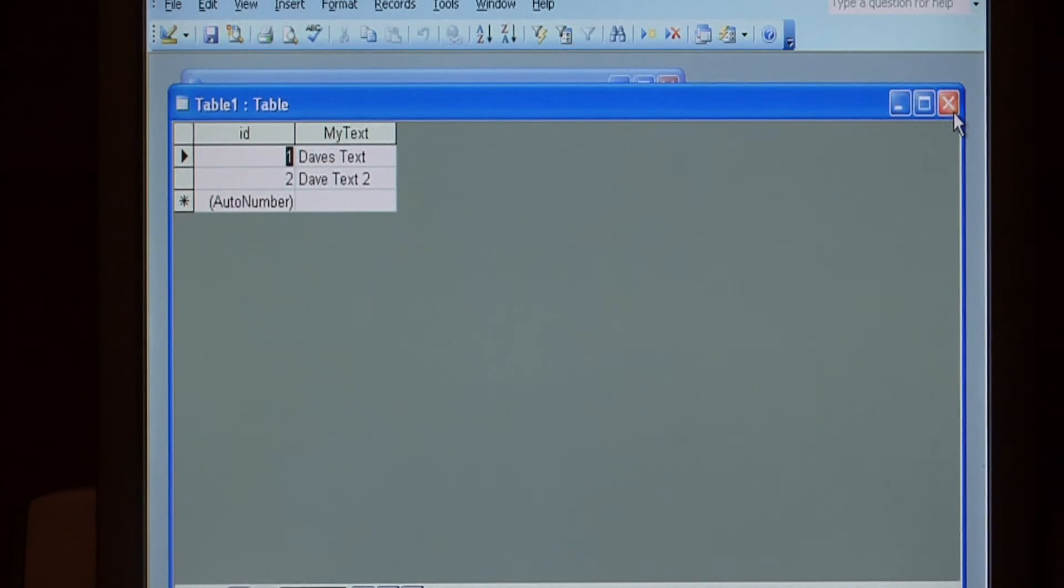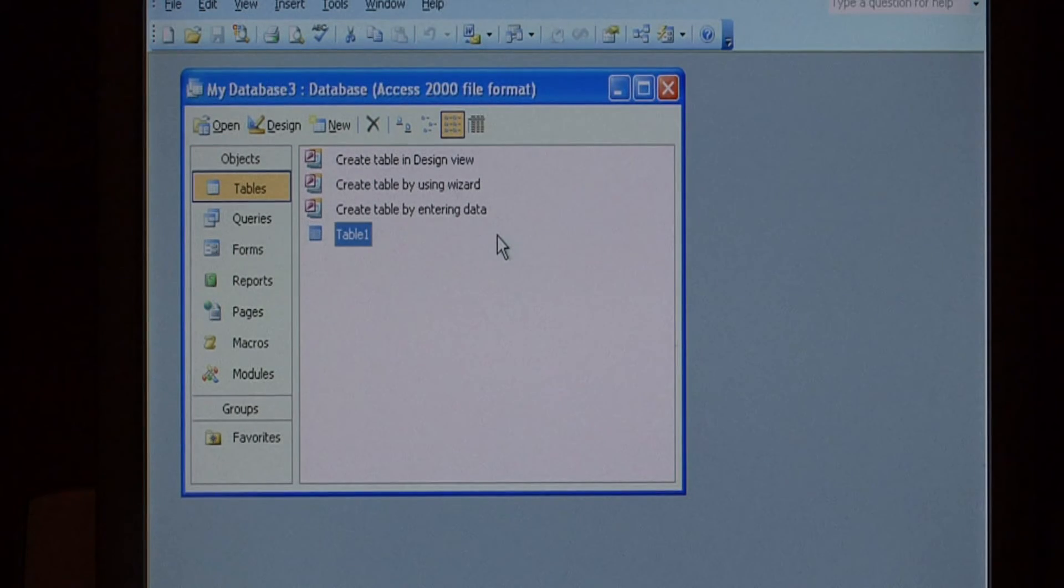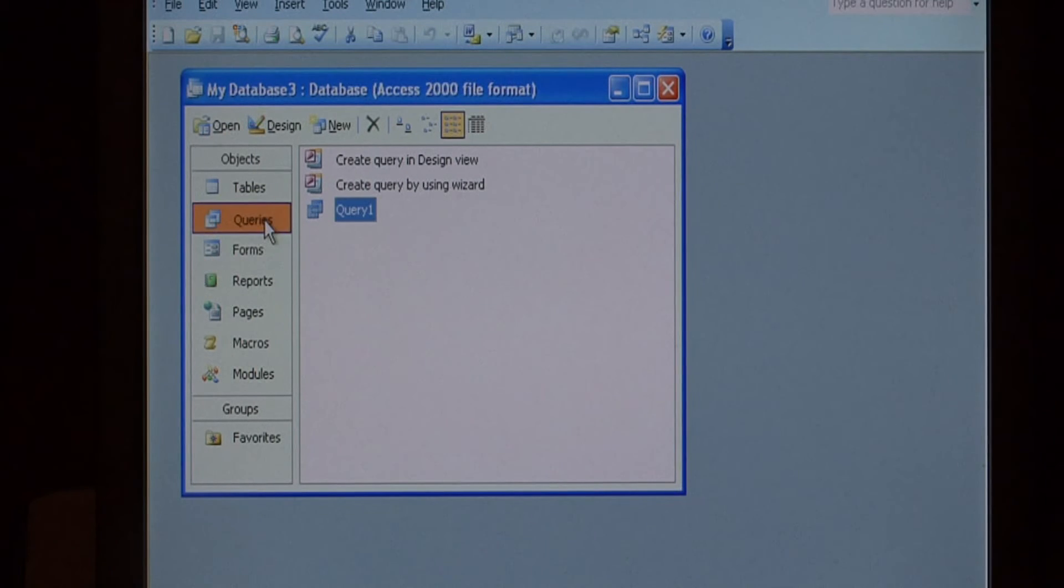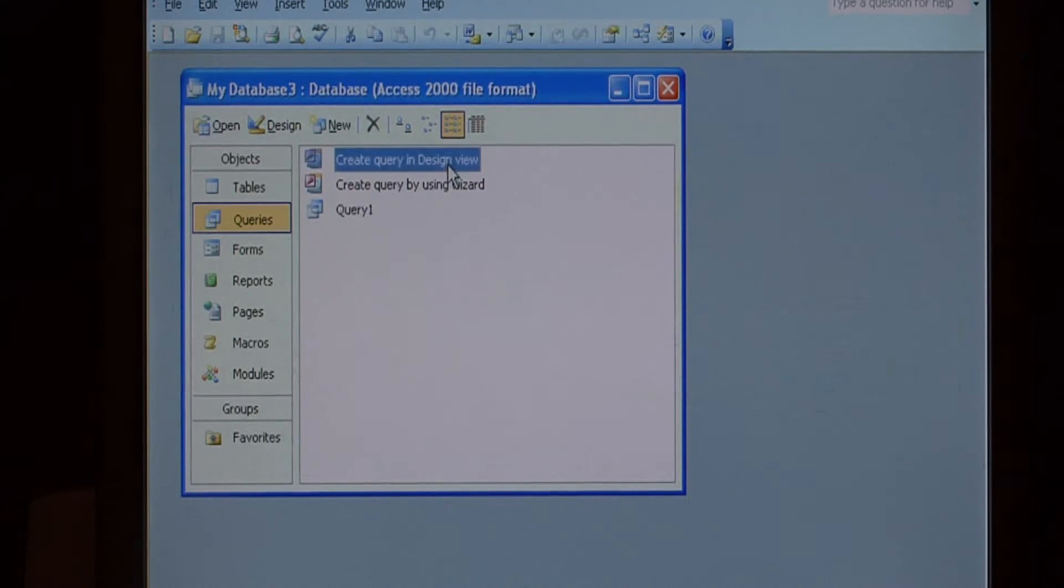Close your table. Now we're going to create our simple select query. Click on queries and say create query in design view.